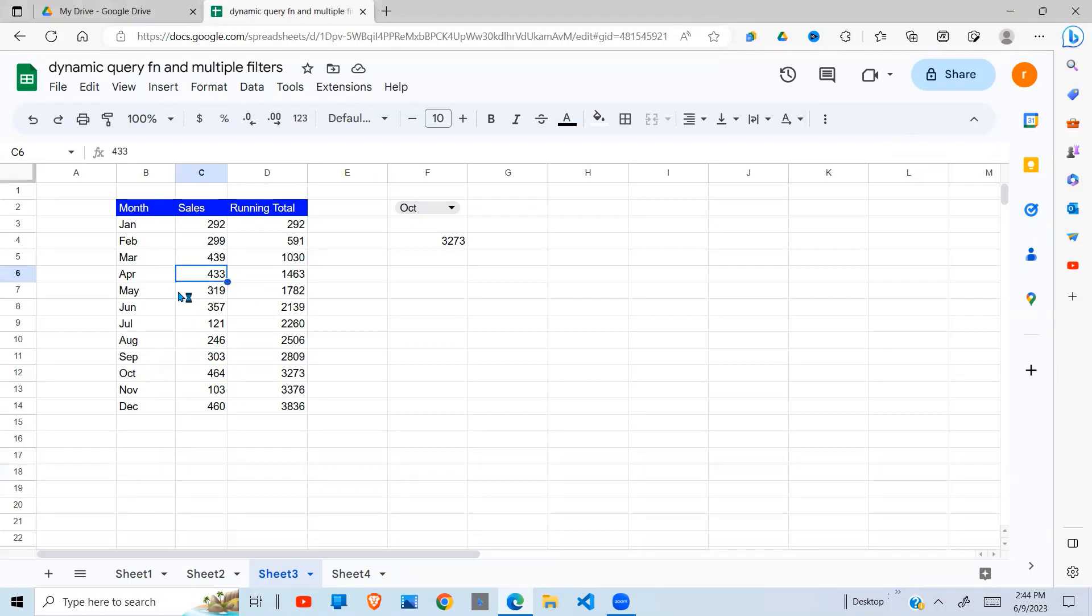So to demonstrate this, I have data which has months, sales, and running total.